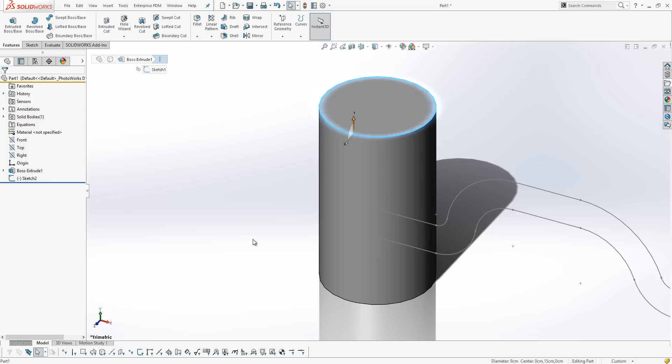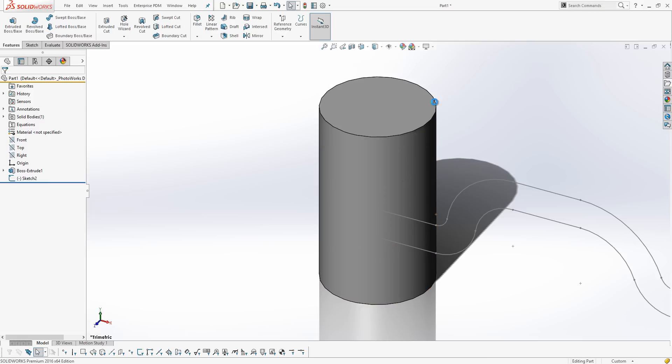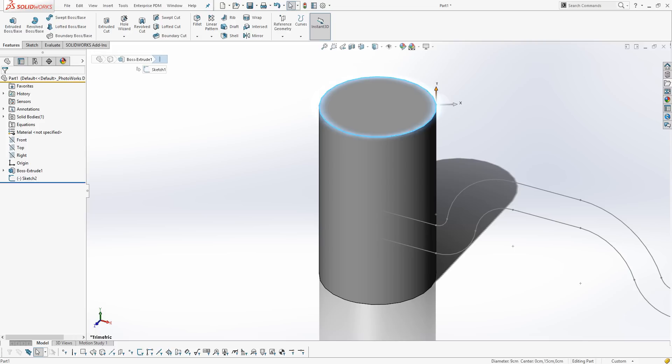So what we're just going to do is run through it really quickly. First of all, we need our cylinder and we need to know the diameter of our cylinder. This becomes quite important later on. So, at the moment we've got a cylinder that's 9cm, 90mm in diameter.